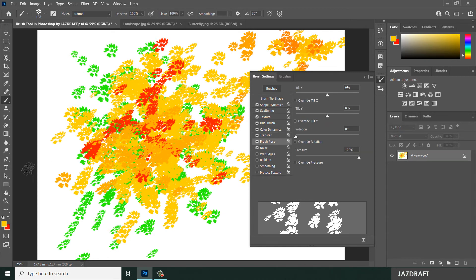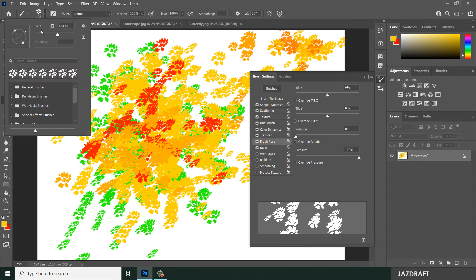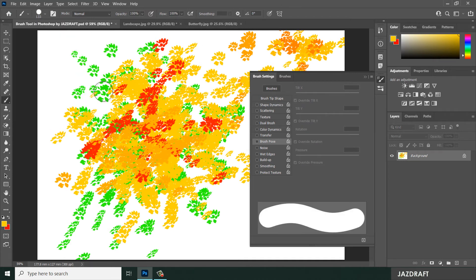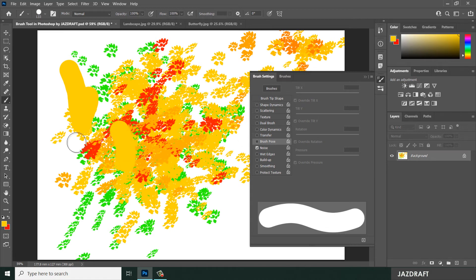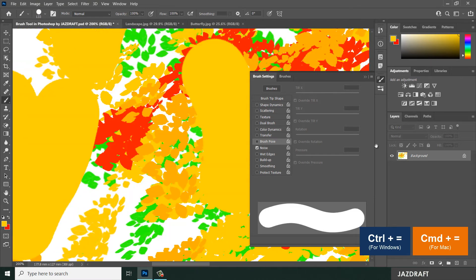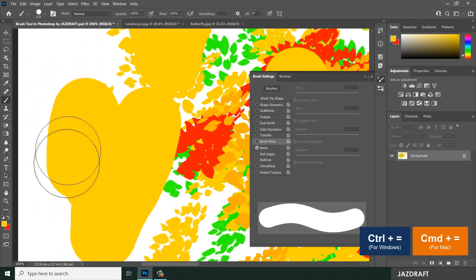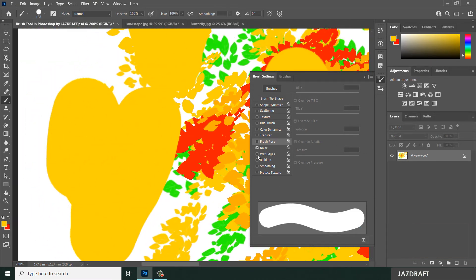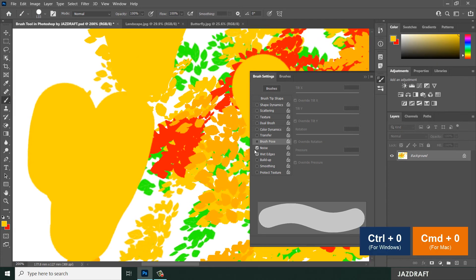The Noise setting adds noise to the brush. Switch back to a regular brush and enable Noise. If you zoom in on the image, you can see the noise effect on the edges of the brush stroke.